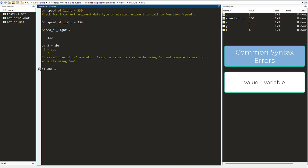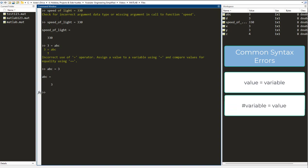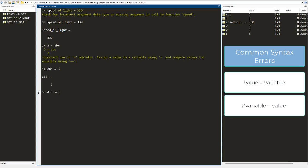The second thing you need to remember is that you cannot have a number at the front of the variable name. So you cannot have fourth variable as a variable name equals to 12345.